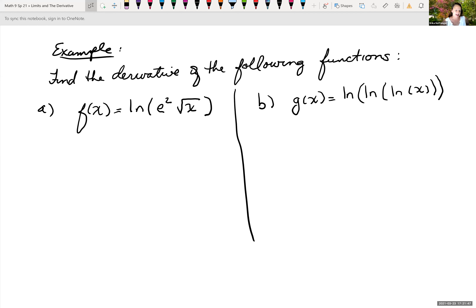The next example is finding the derivative of the following functions — they're both natural log functions. The first one is f of x equals the natural log of e squared times the square root of x. And then part b, g of x is equal to the natural log of the natural log of the natural log of x. Pause the video and try those on your own, then come back and see if you got it right.